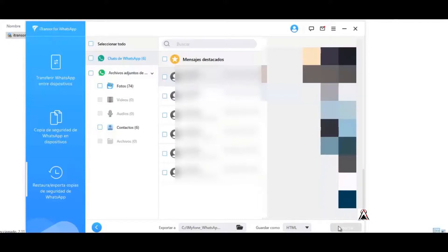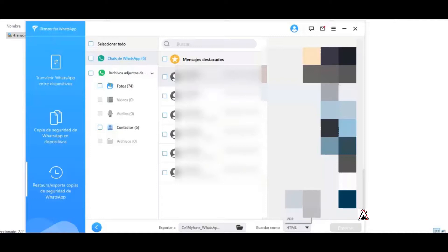And then with this option you can also export all the chat messages either in PDF or in HTML or Excel format and export. Here I'm going to do an export so you can see how this works.